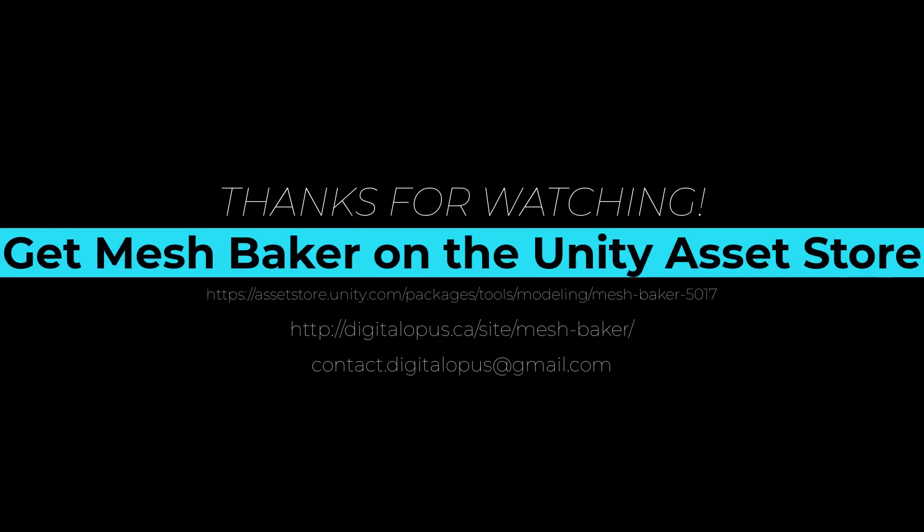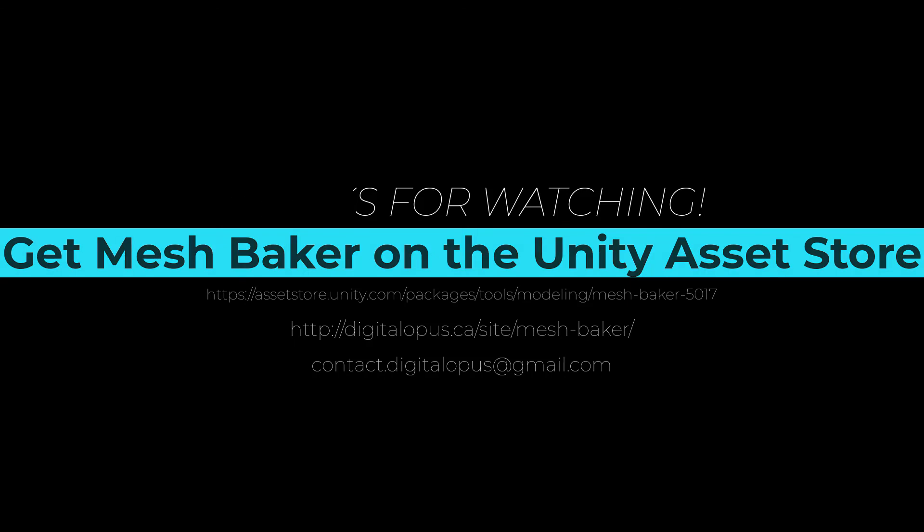MeshBaker is available on the Unity Asset Store. Visit us at digitalopus.ca for more tips and tricks for using MeshBaker.